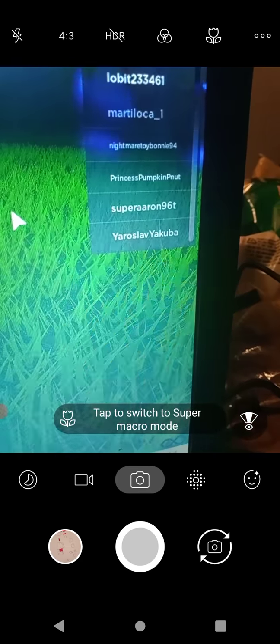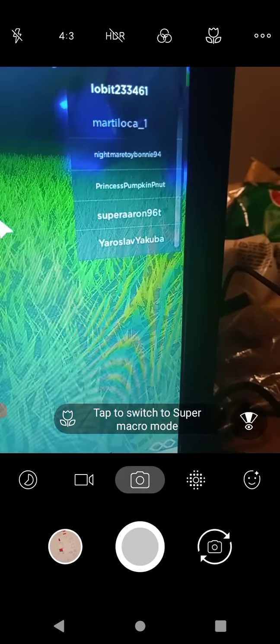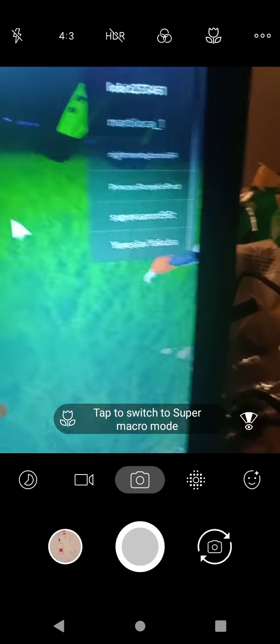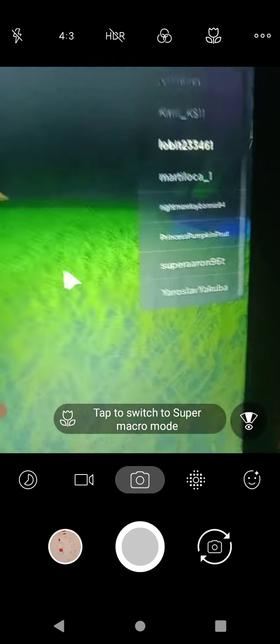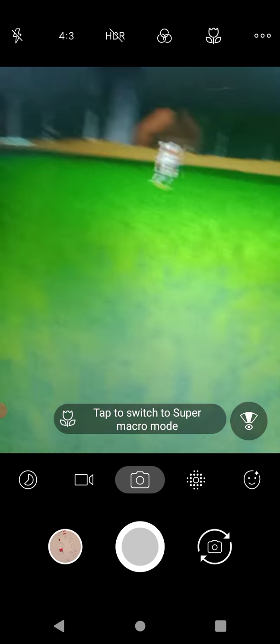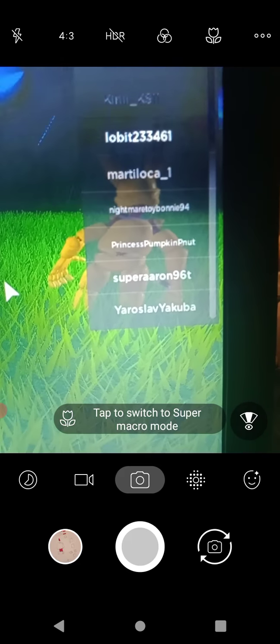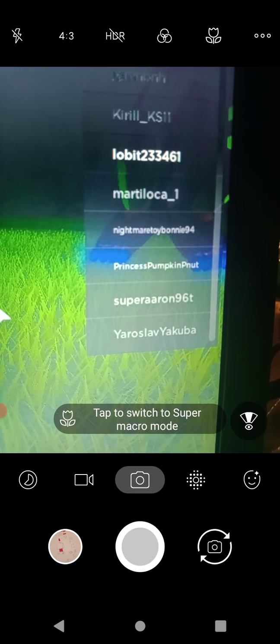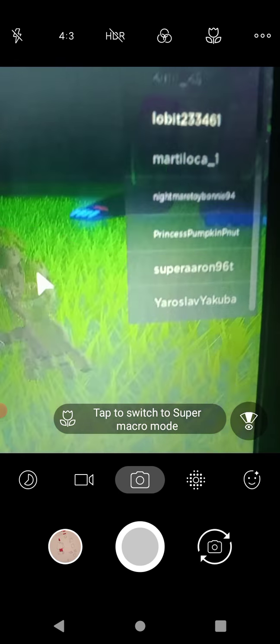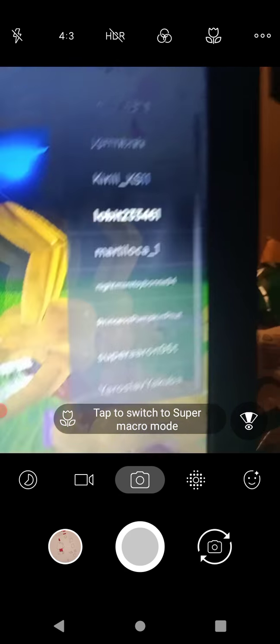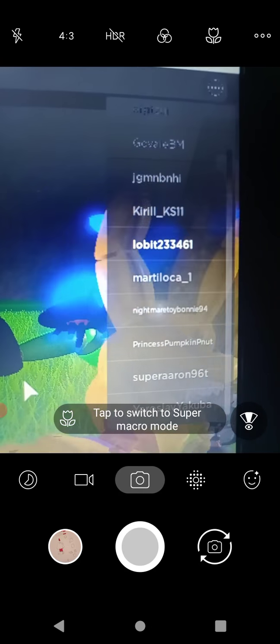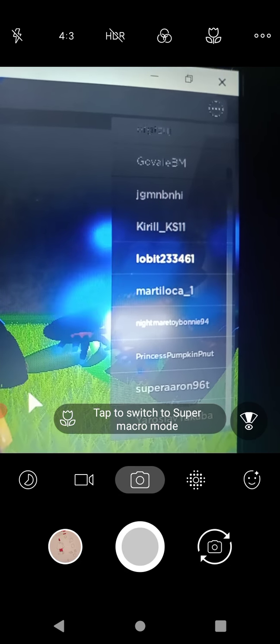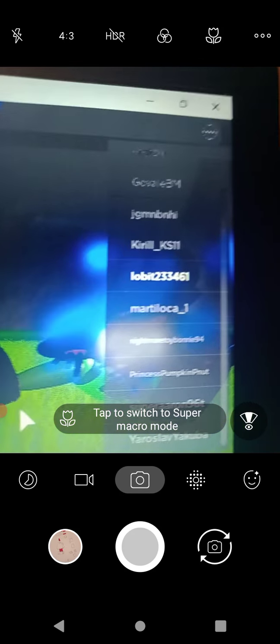This next one. Super Aaron 96T. Sorry. I'm sorry if I'm saying your usernames wrong. Yeah, you guys will be in this video as well. Next one is Princess Pumpkin Peanut. Next one is Mark Tiloka underscore 1. Okay. My name Lobin 233461 Kirill underscore KS11. Well, for short, 11.